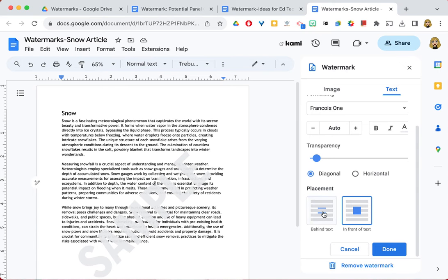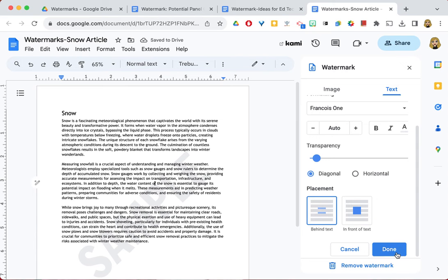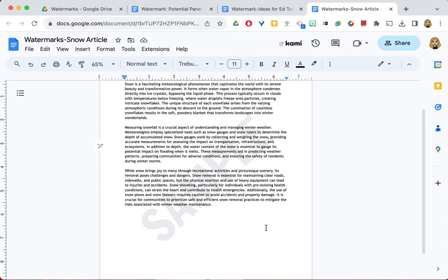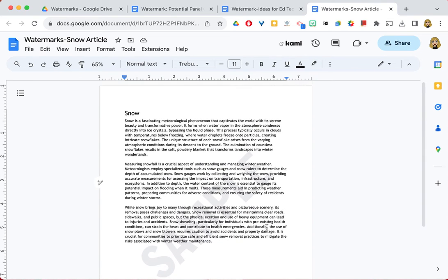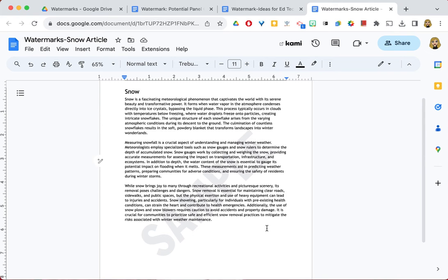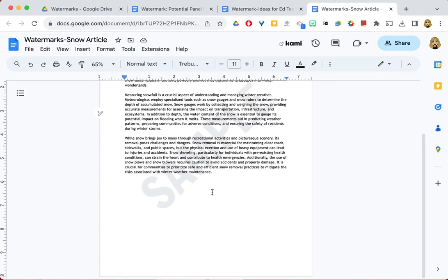And once you have all of your formatting choices selected, you can go ahead and click Done, and now that watermark is on your document. If you ever want to edit your watermark or delete it, say this becomes a finished product...